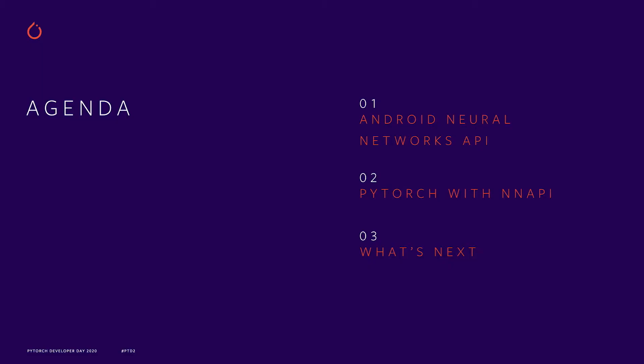Hi, I'm Oli, Product Manager on Android Machine Learning, and I'm going to talk to you about PyTorch mobile support for Android Neural Networks API.